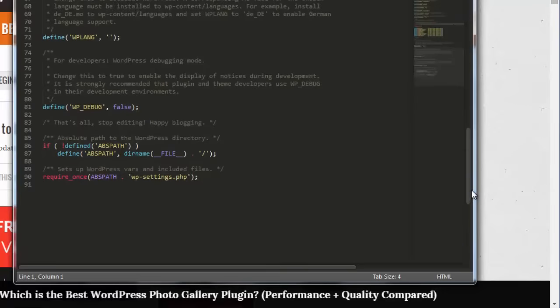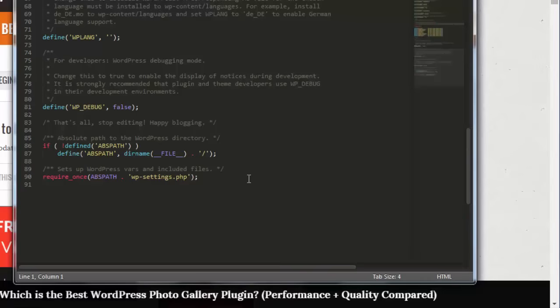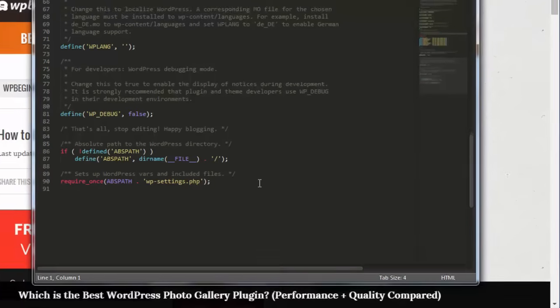The absolute path setting is the last part of the config file and this is the path WordPress uses for variables and included files. You don't need to change this though.